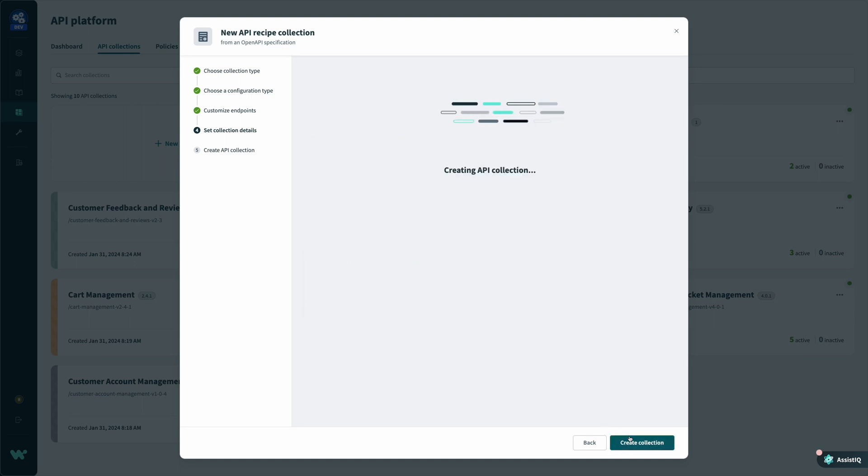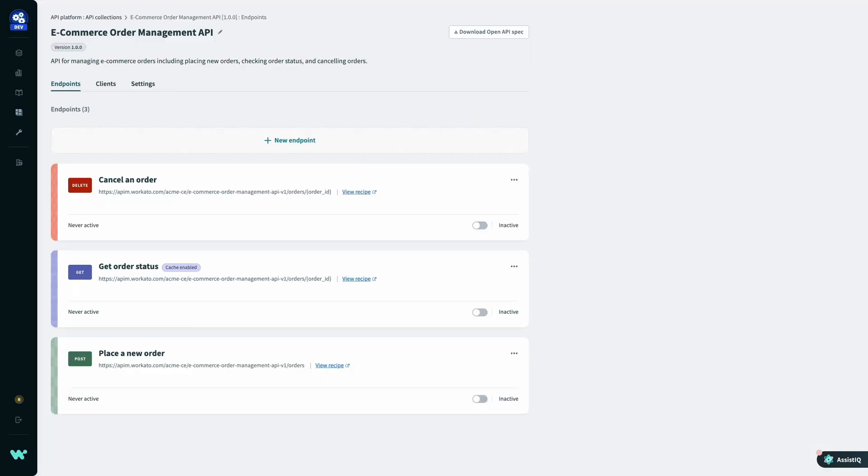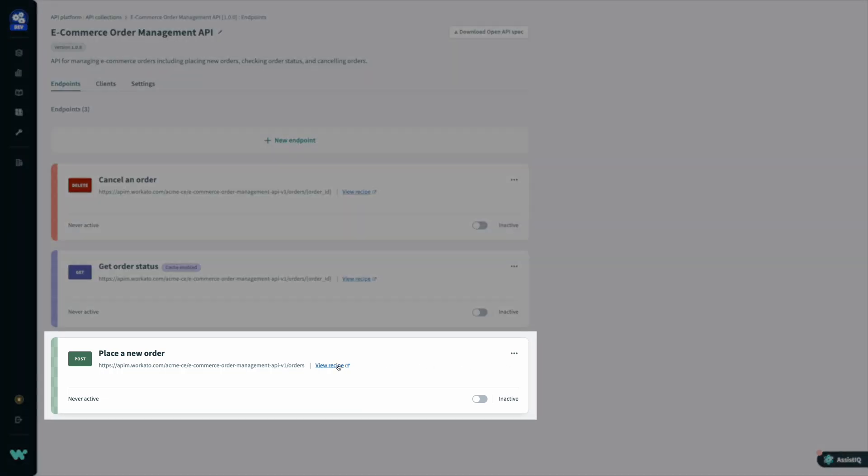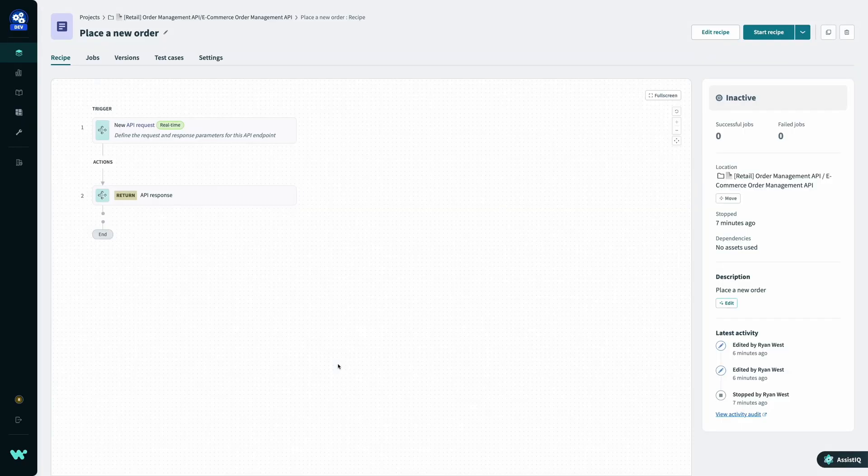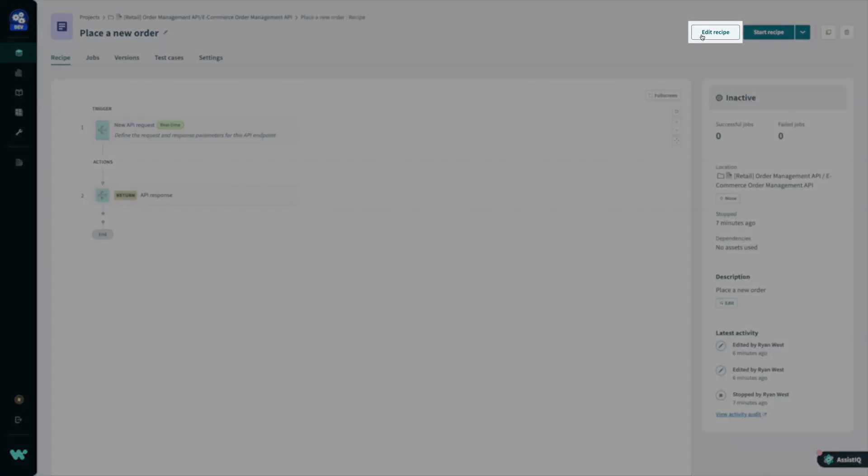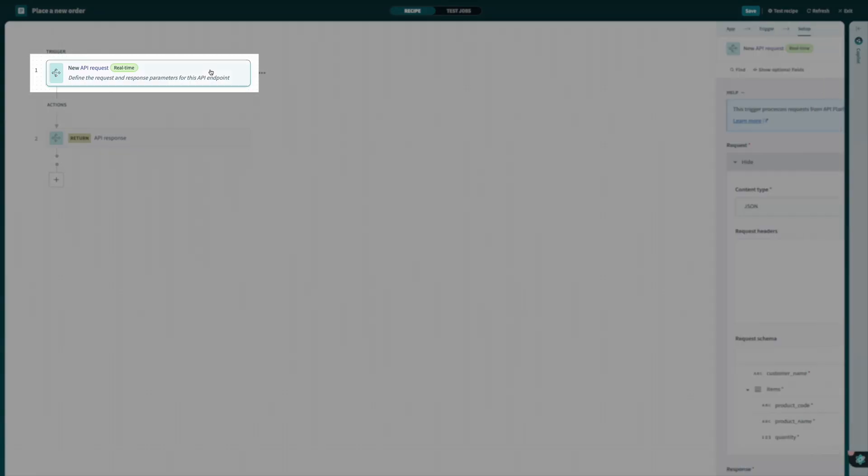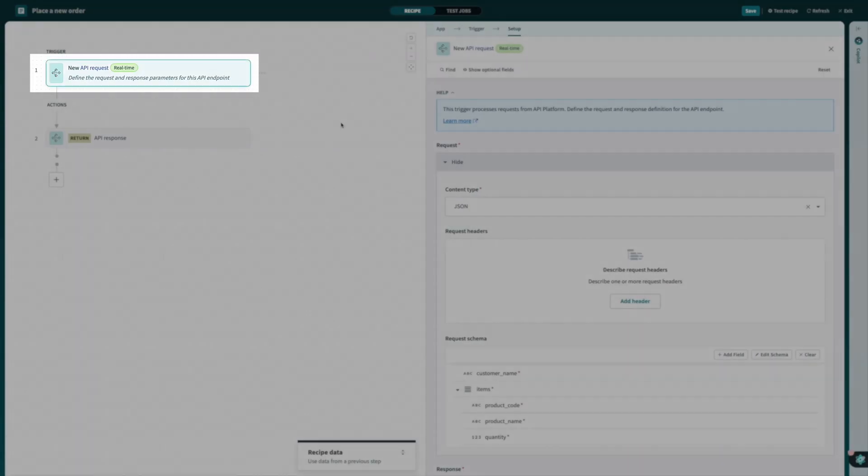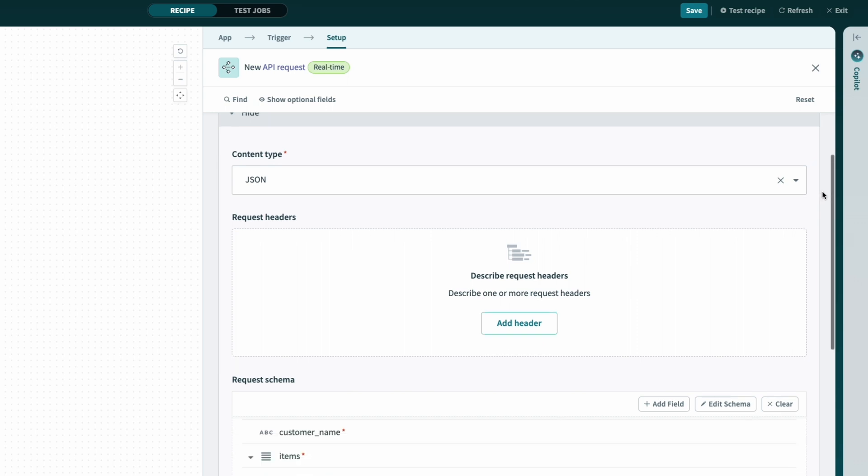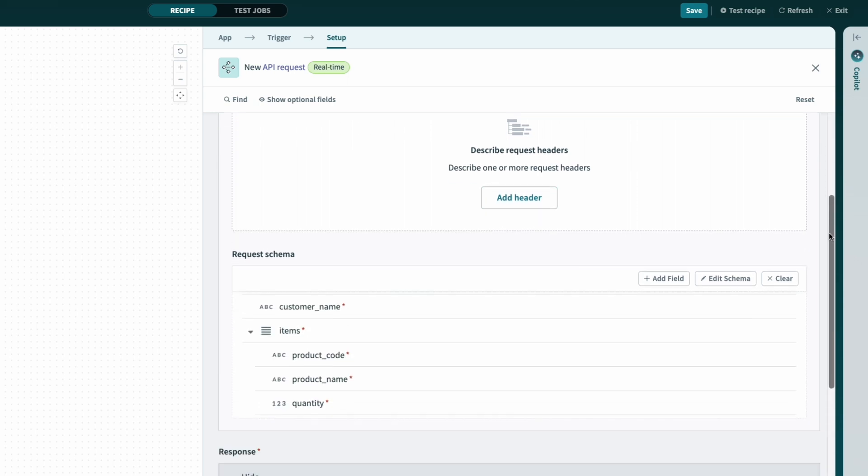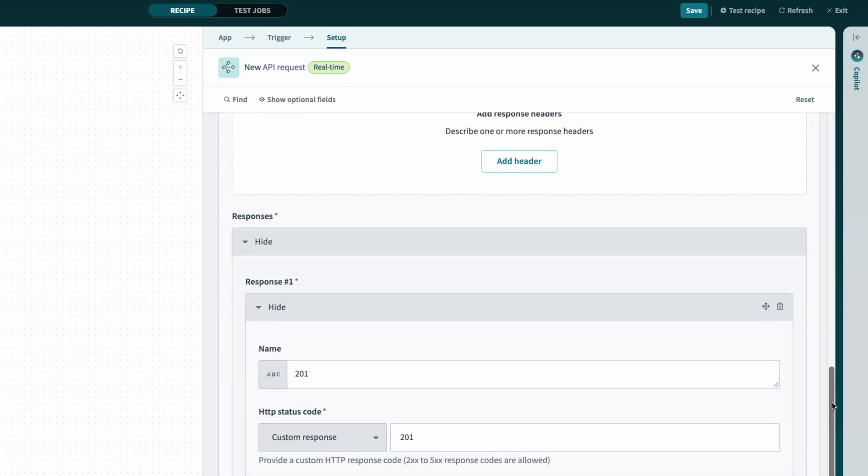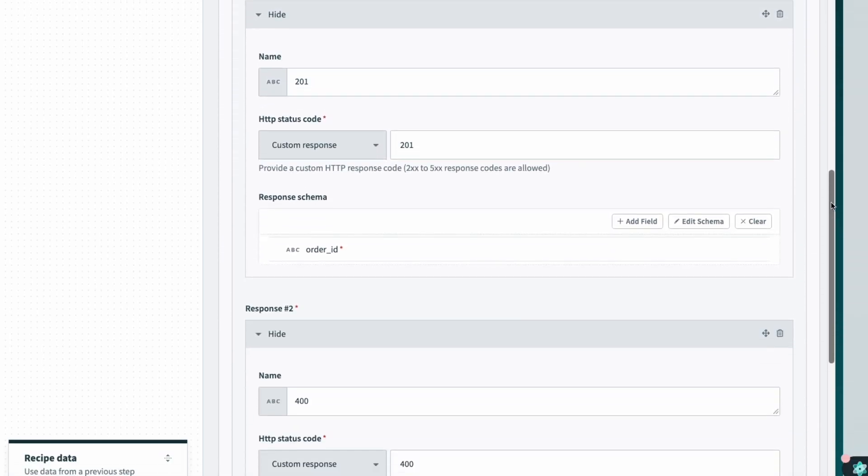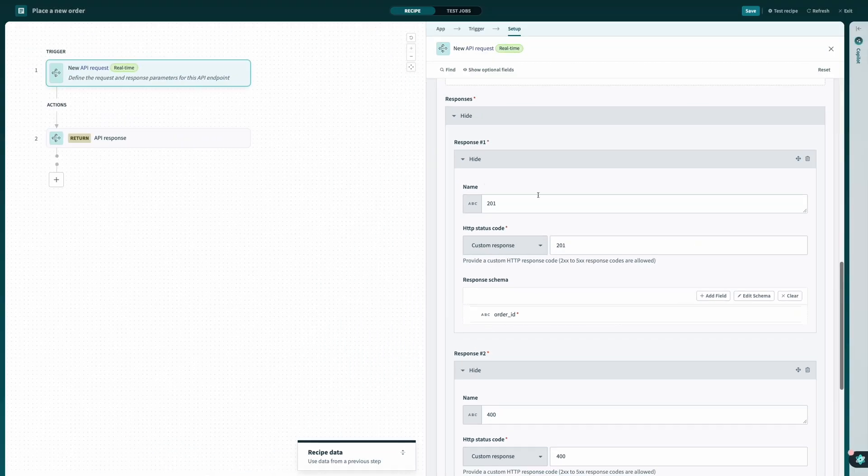This time, in addition to creating the endpoints in our collection, Workato has automatically created an associated recipe for each endpoint. Clicking into one of these recipes, it looks like any other Workato recipe, only this time, my recipe is triggered by an API request. Opening my trigger, I can see that the request schema and response schema have already been configured per my specification.